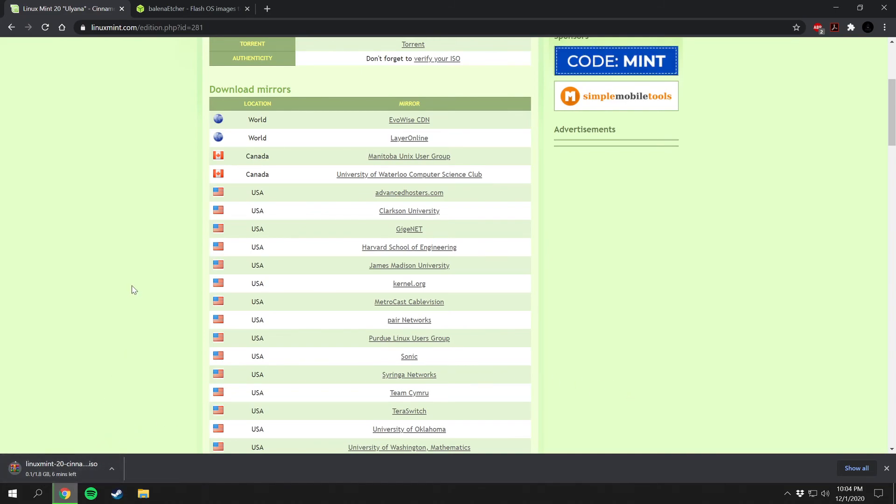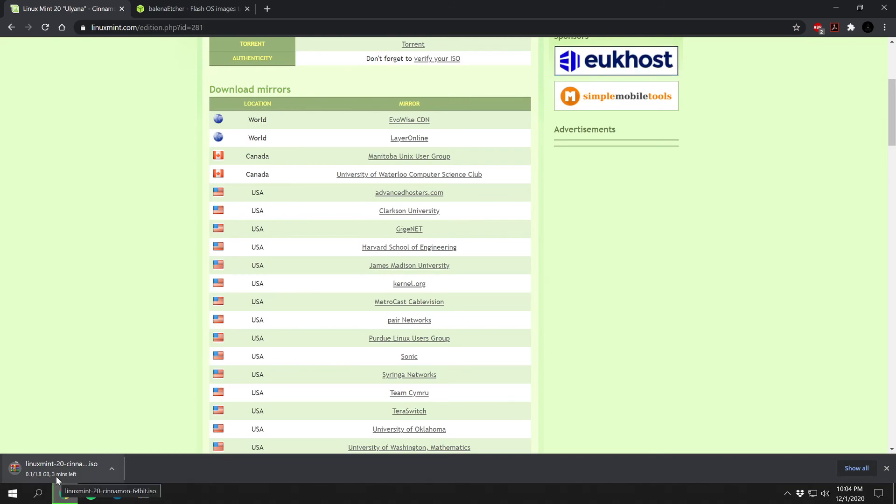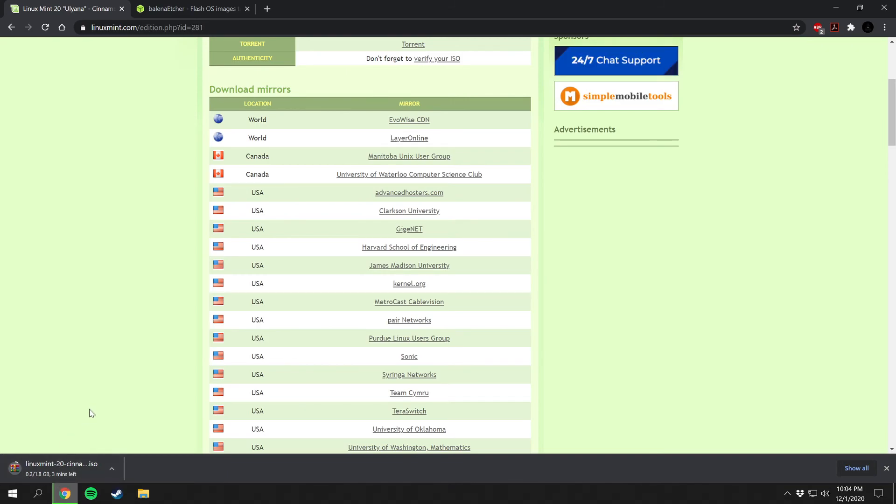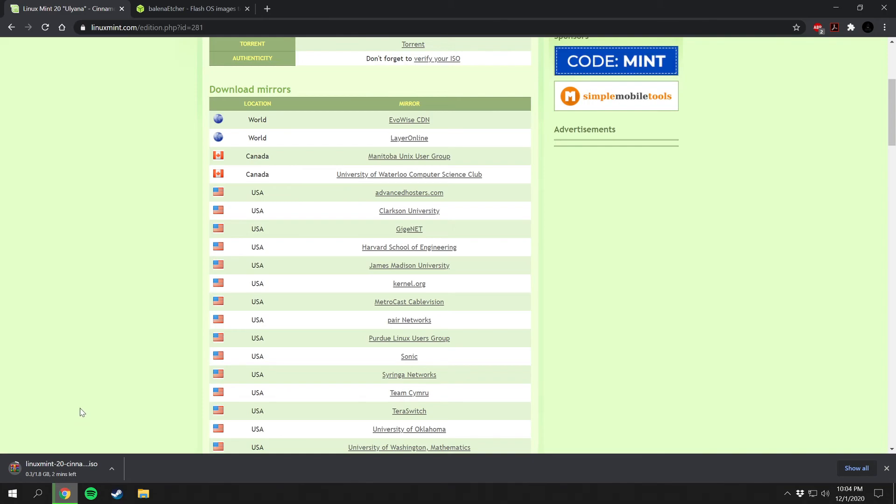And we can get that started downloading. It is 1.8 gigabytes so it might take you a minute. I know some mirror images they have bottlenecks on the download speed. I know my internet is a lot faster than that, so I mean it just happens like the mirror images they have bottlenecks on the download speed that you can download them at. So we'll get that started downloading.